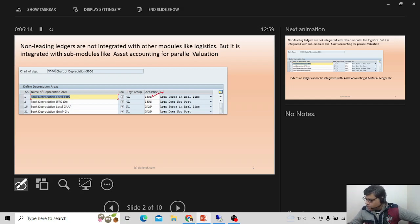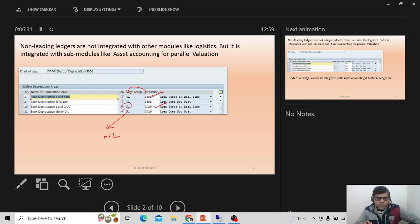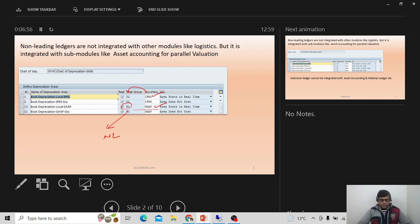In the chart of depreciation, I have a requirement for two accounting principles: IFRS linked with my leading ledger, and another accounting principle — local GAAP — linked with my non-leading ledger. All general operations and cost of goods calculations report through the leading ledger, whereas for asset accounting and parallel valuation I use the non-leading ledger. This is the best example of using non-leading ledger in parallel with the leading ledger.